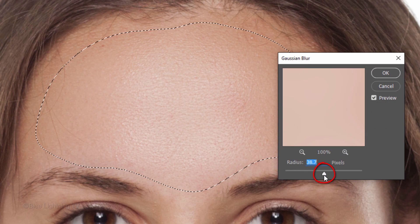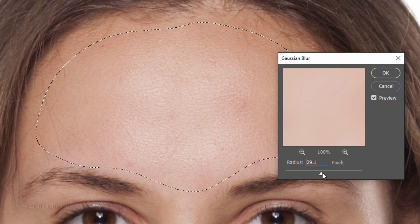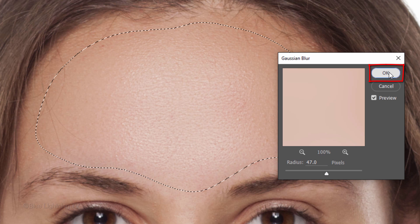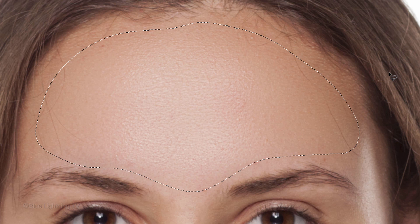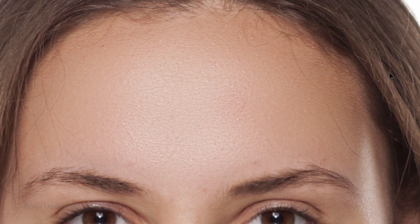Slide the Blur Radius to an amount that makes the blotchiness disappear. The texture remains because it's on a different layer. Click OK and deselect it. If you see some imperfections in the texture, we'll take care of them in a few minutes. Right now, we're just concerned with removing the blotchiness and overall inconsistencies.